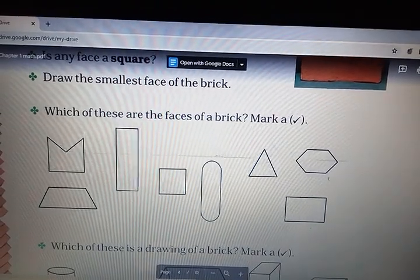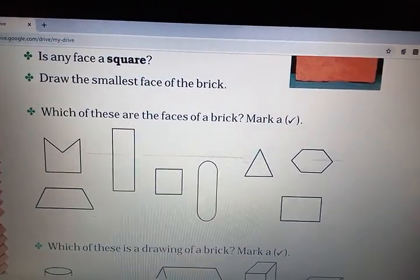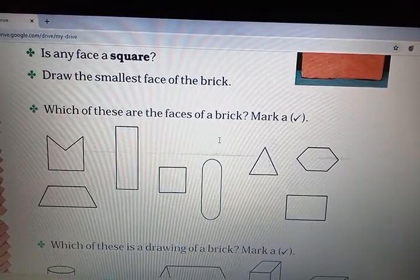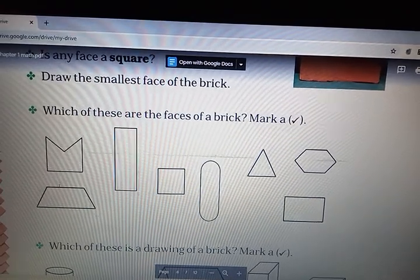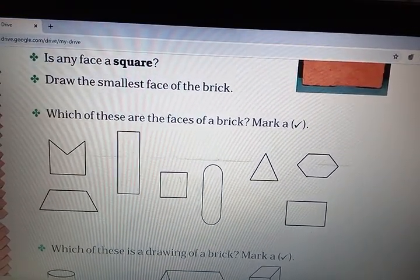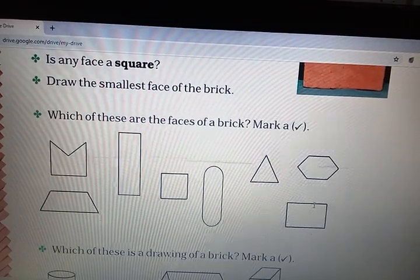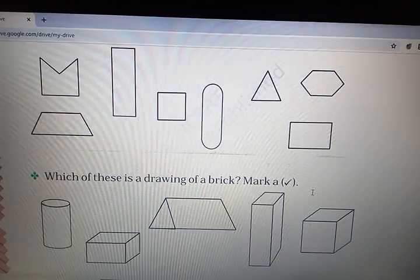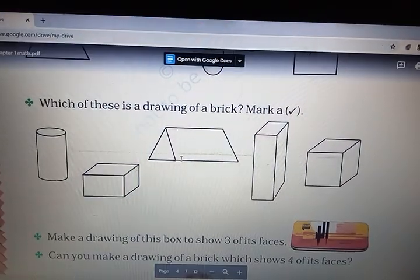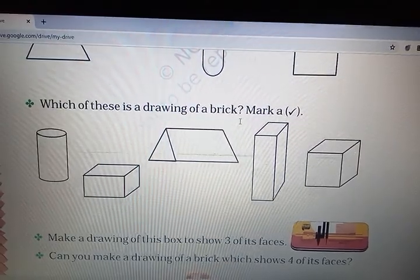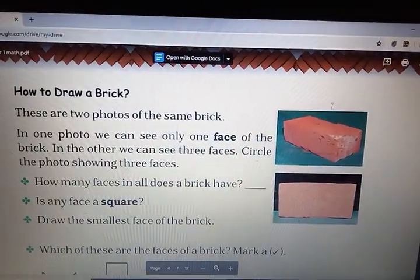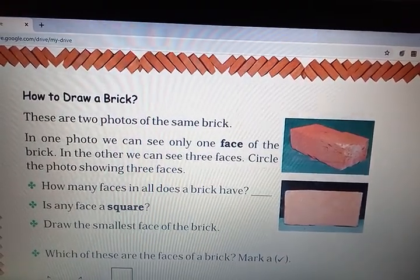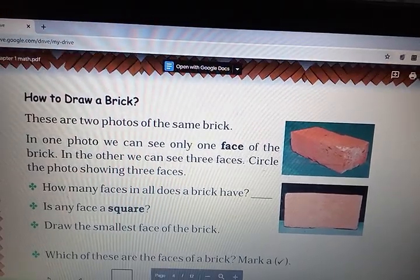Now, see these drawings. Which of these are the face of a brick? Mark a tick on that face. Which of these is a drawing of a brick? You already see the picture of a brick — here, three faces, and here, one face. I hope you already did this question.